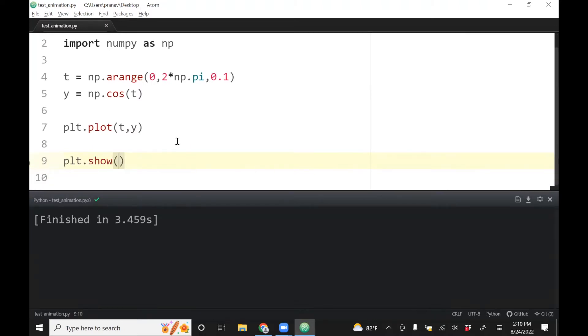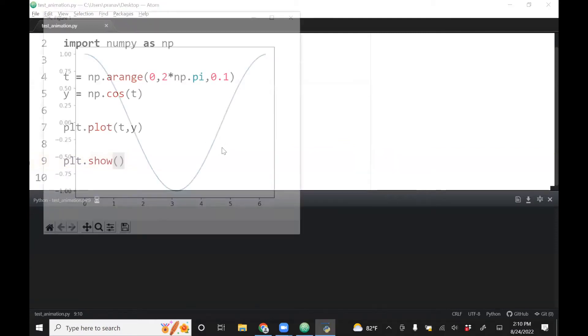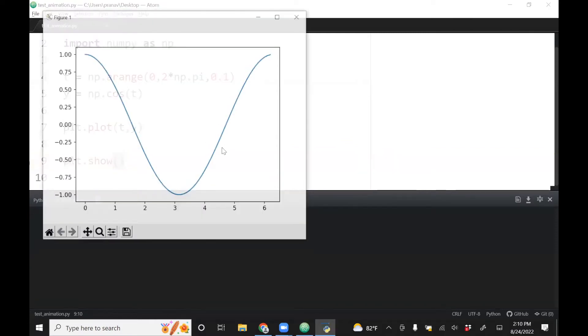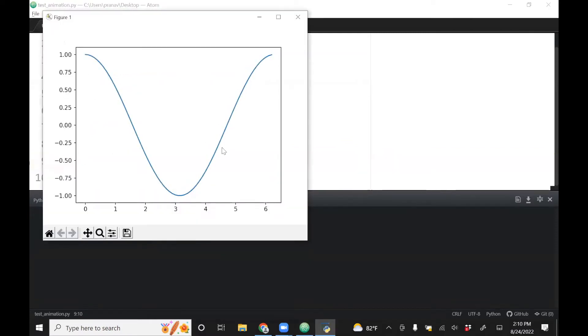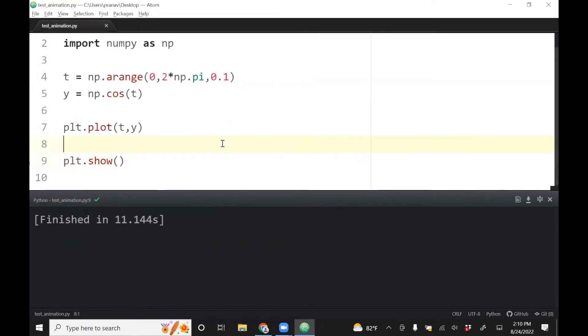And then if I run this, which is Ctrl+Shift+B on Windows, then you should see a plot of cosine of t. Now what I'm going to do is take a blob and just make it go along that, and that will introduce you to plotting and doing an animation.